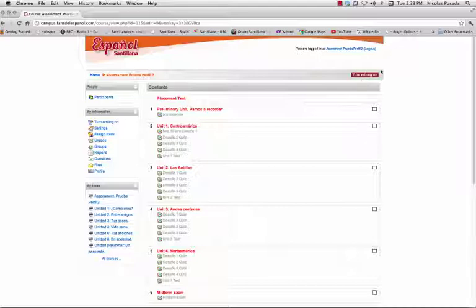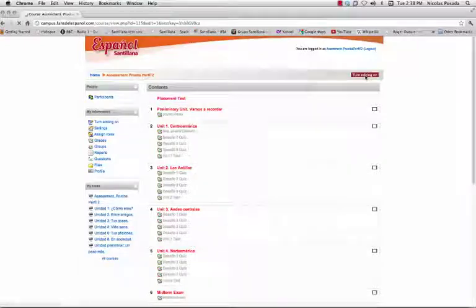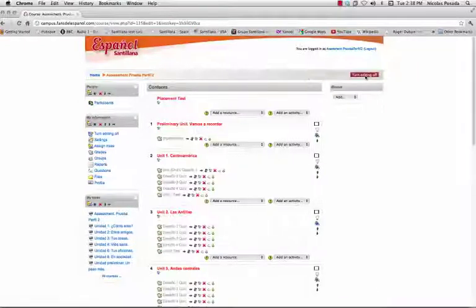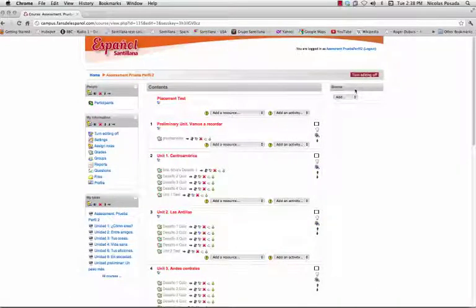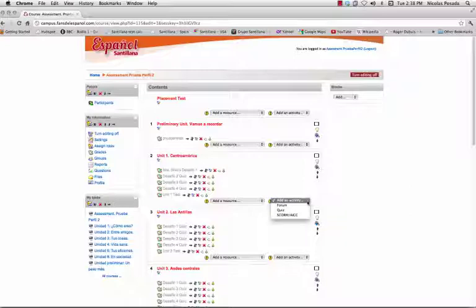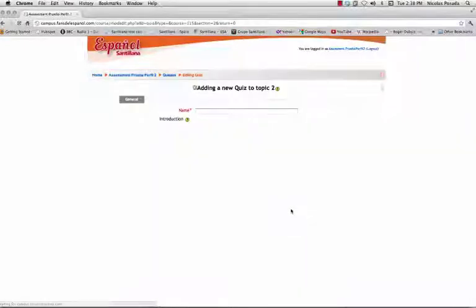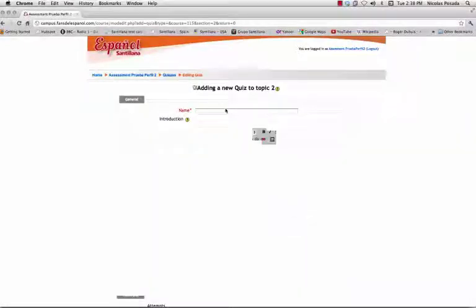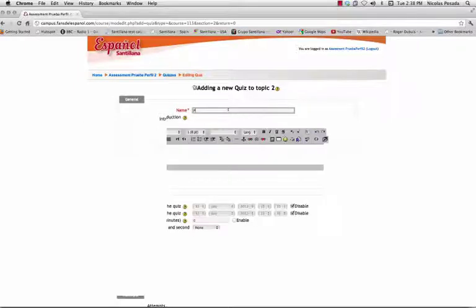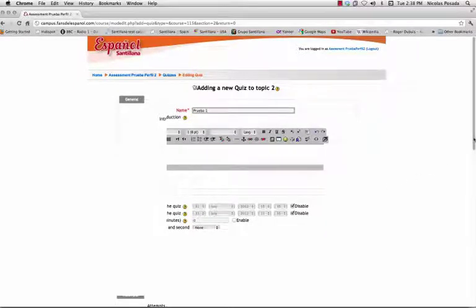First, make sure to turn editing on. Open the Add an Activity drop-down menu and select Quiz. Give your quiz a title. Then click Save and Display.